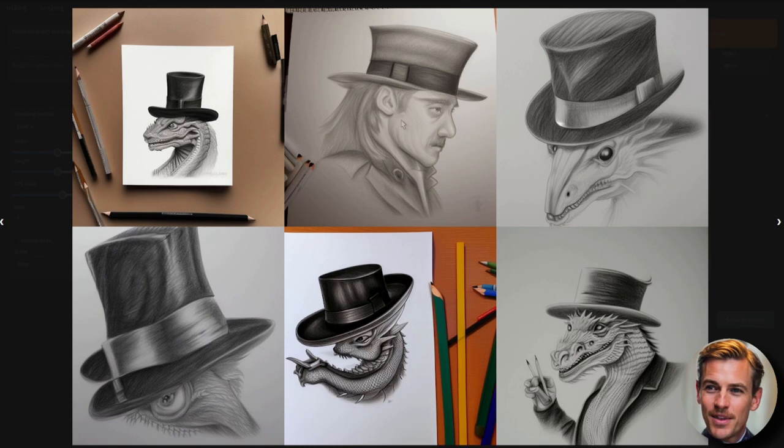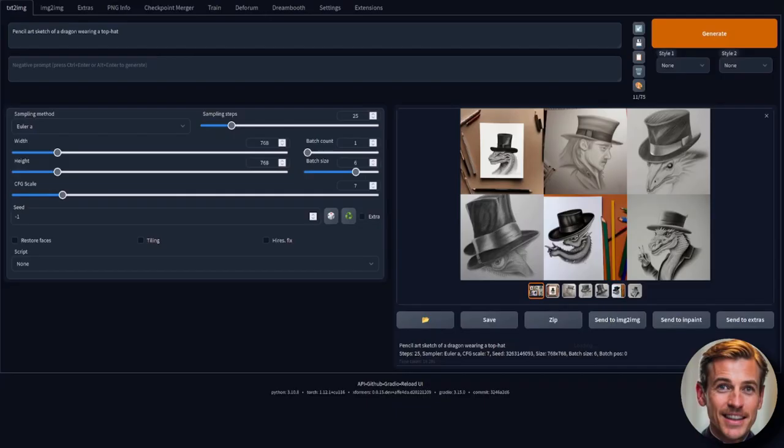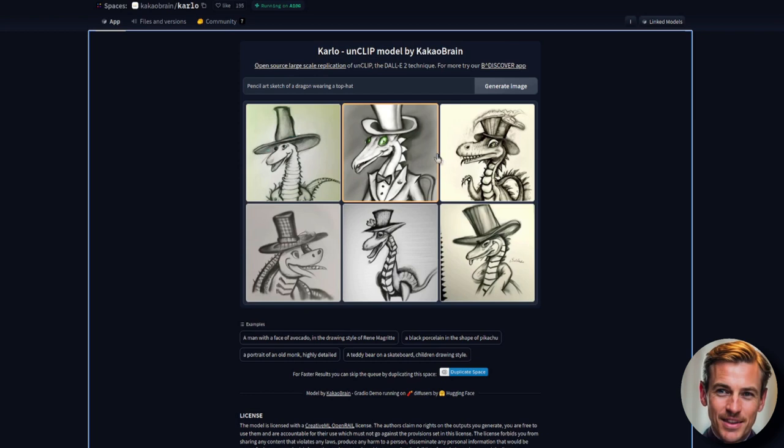That one's passable, that one's passable, that one's passable. A bit too much hat there. It's done quite well. Okay, let's compare this with unclip. Wow. Okay, that's interesting. They all seem to have a sort of similar style, but they are definitely dragons wearing hats in each case. Again, I think I'm going to have to give that to unclip.